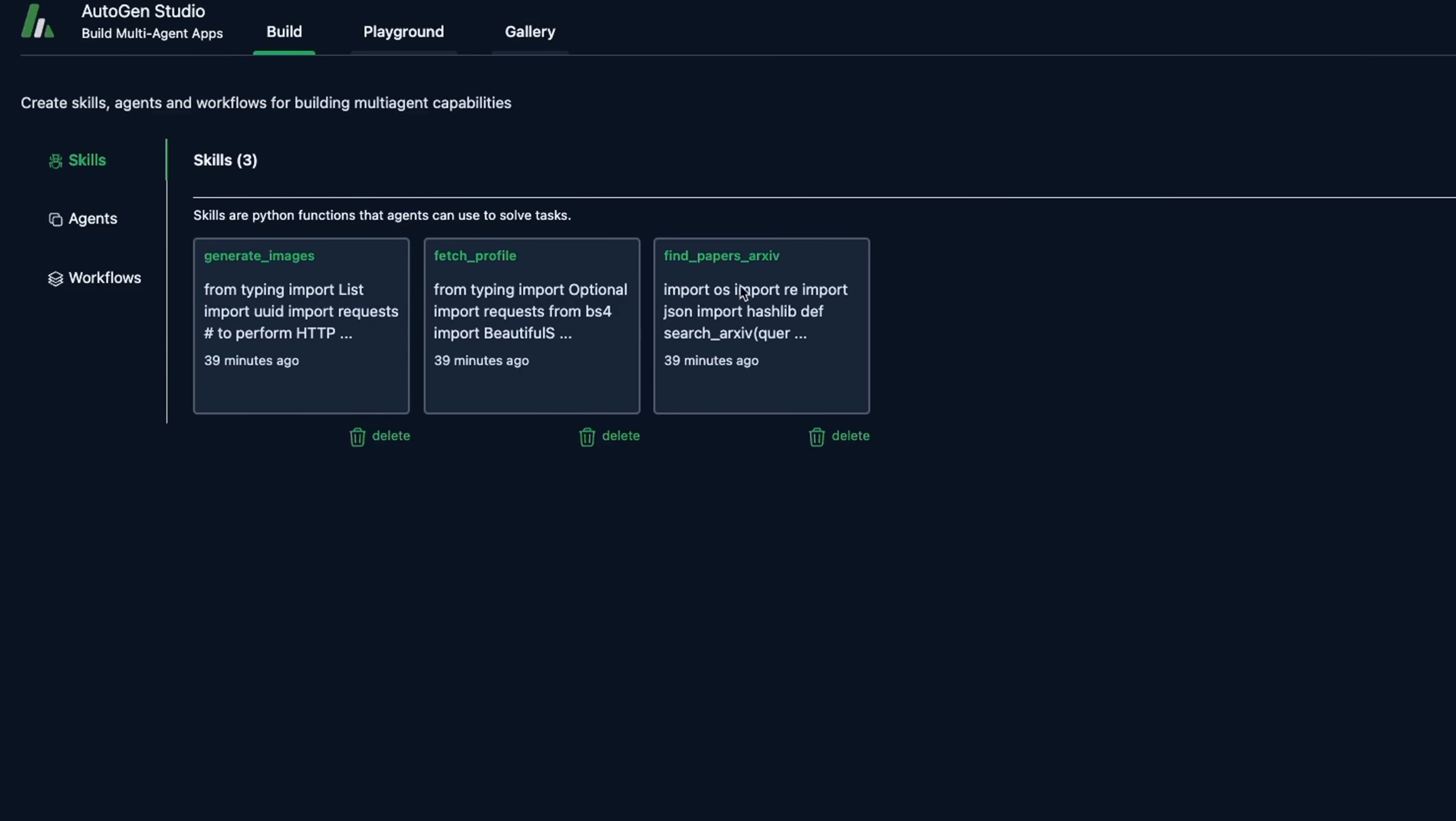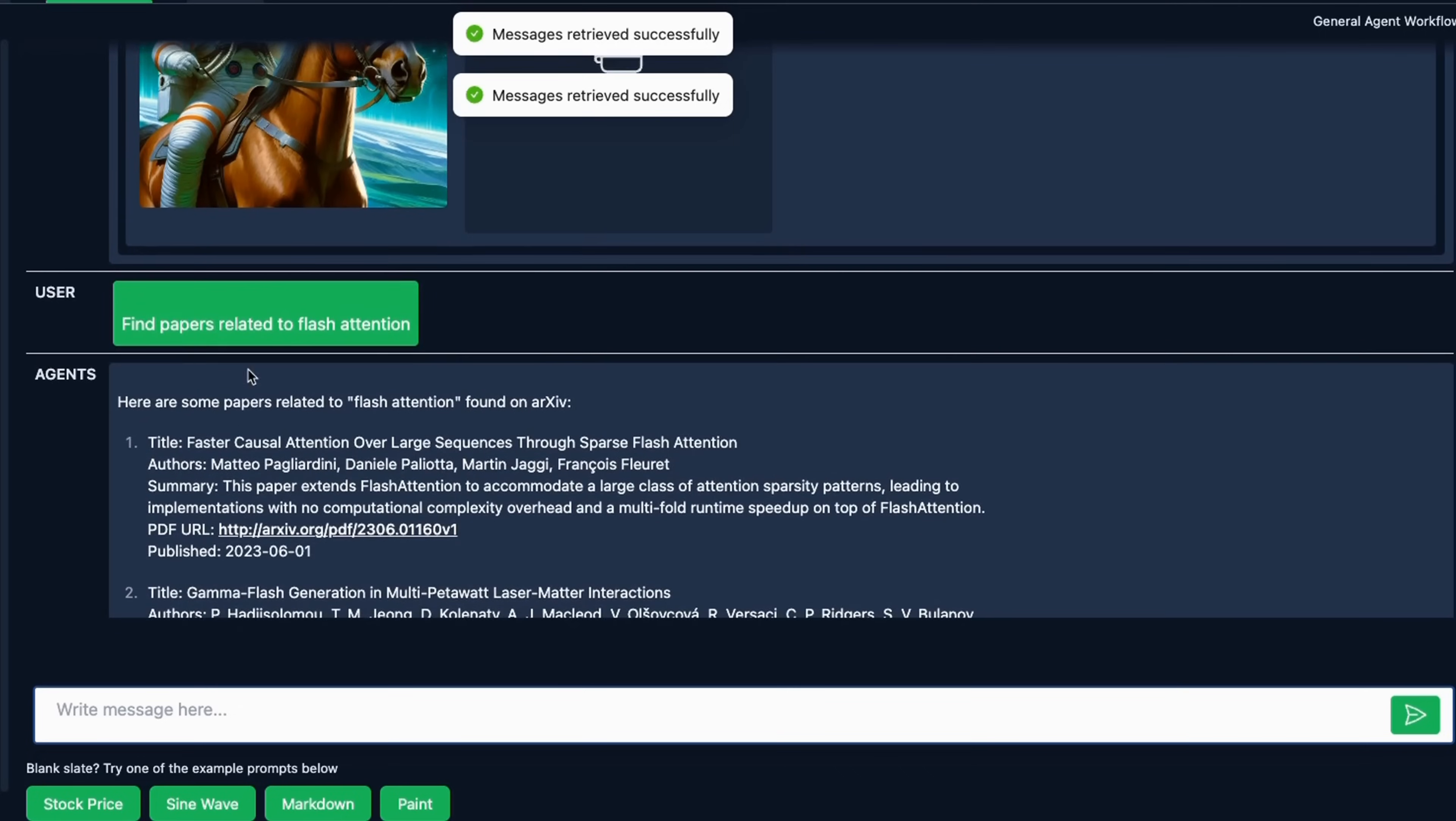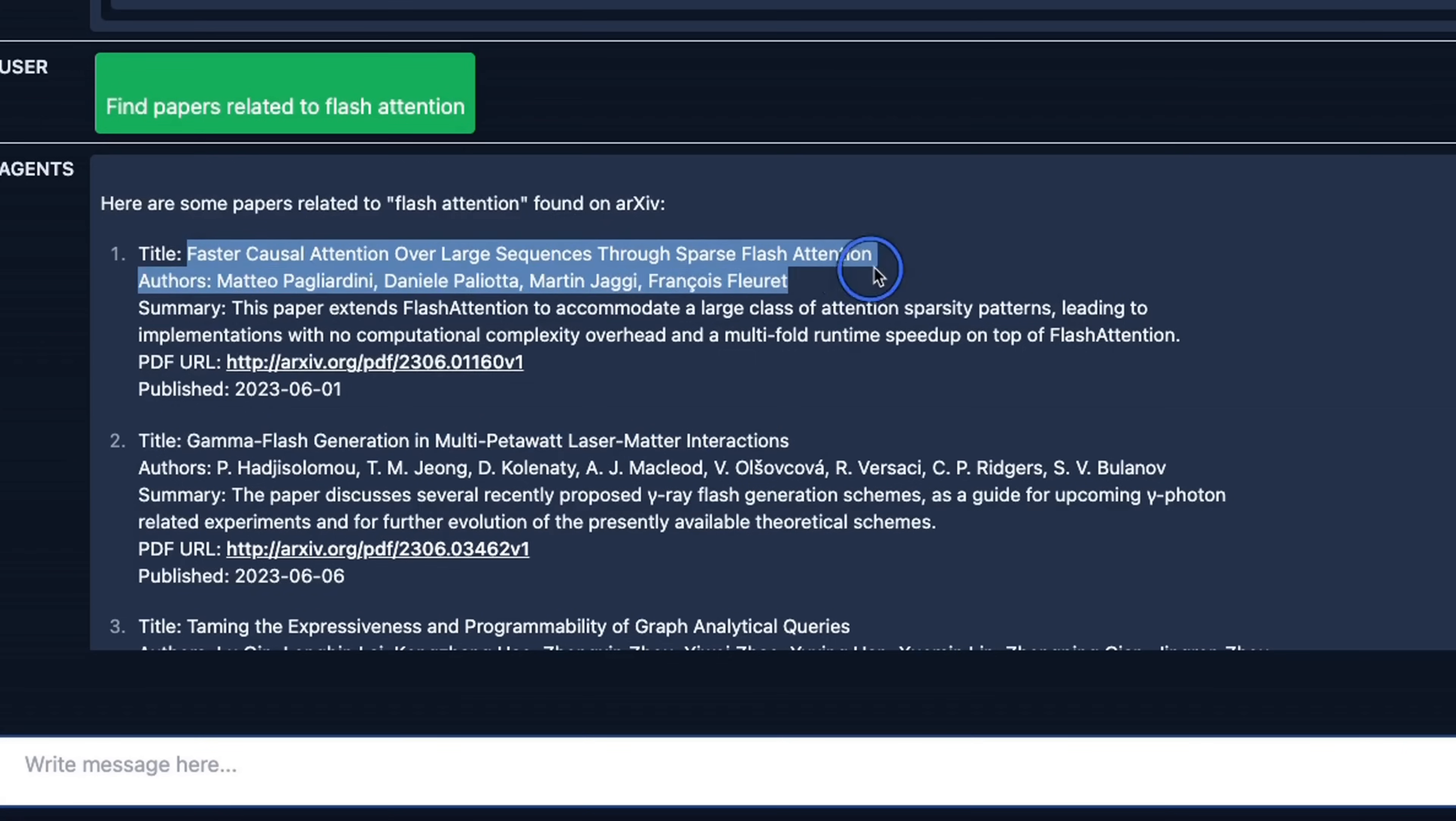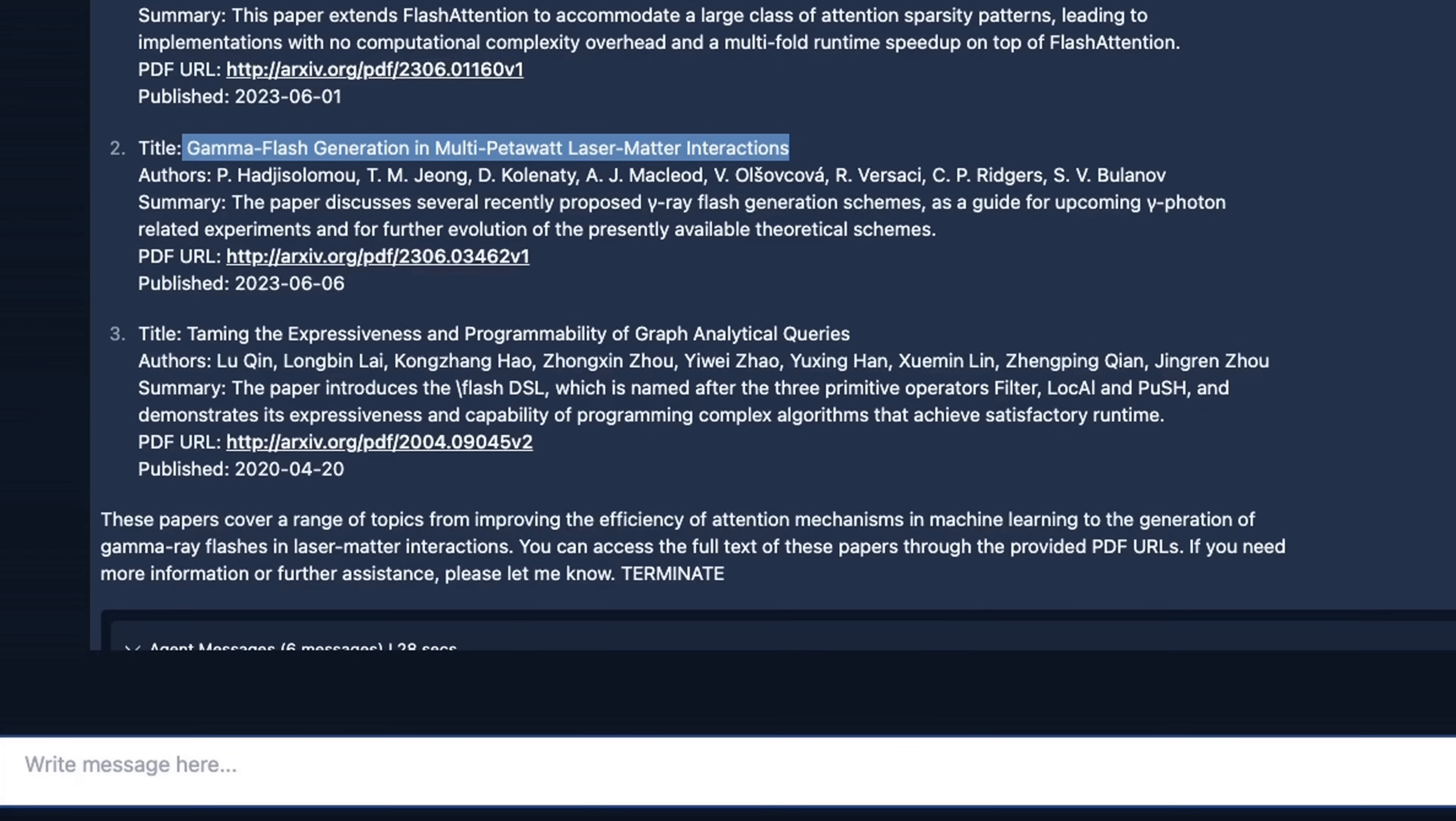Since the agent has the ability to find papers on arXiv, here I was experimenting with another prompt. So in the same conversation I said, find papers related to flash attention. And it's able to actually pull up the papers related to flash attention. Now the first one is related to LLMs. The second one doesn't seem to have anything to do with LLMs. It seems to be more of a material science related paper. The third one also seems to be related to NLP.